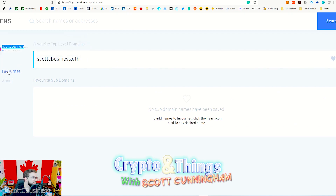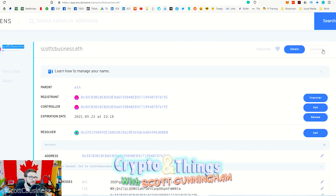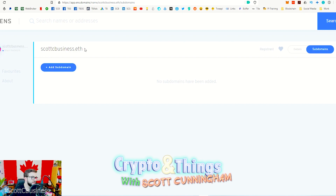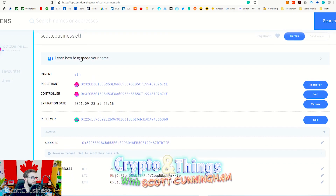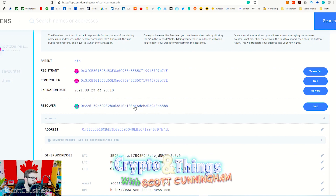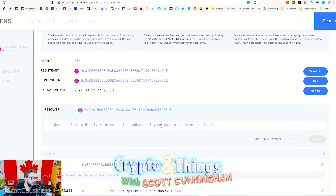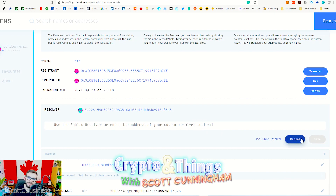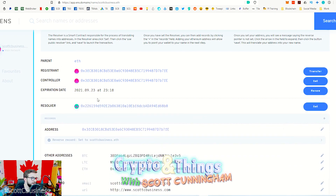Once you have your address, you go to your favorites, click on it, and it will drop down to show you what to do. The first step is to set your resolver address. Go down to resolver, hit Set, and it will say 'Use a public resolver' or enter a custom resolver. Unless you have a custom one, just click 'Use public resolver,' hit Save, and send the transaction via MetaMask.